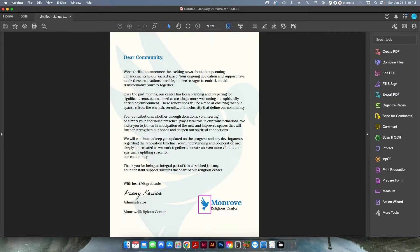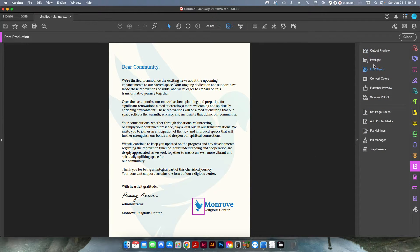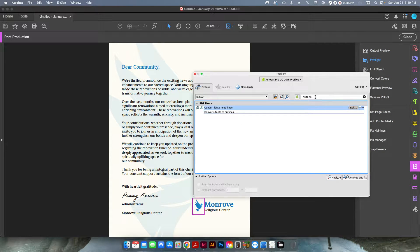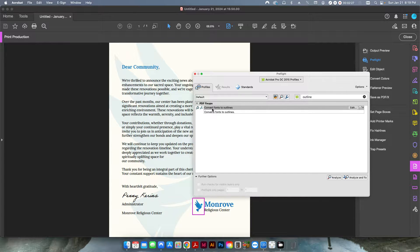If I close this out and come over to the other side and go to Print Production — and by the way, this is just under your Tools, so if you don't see it, you can always click More Tools and it will be somewhere within there — I'm going to go to Preflight. I already have searched out Outline, and there is a pre-existing PDF fix-up. You don't even have to create it, it's already there. You just have to make sure that you have the Acrobat Pro DC 2015 profile selected. It's right here: Convert Fonts to Outlines, and it's going to do exactly what it says.